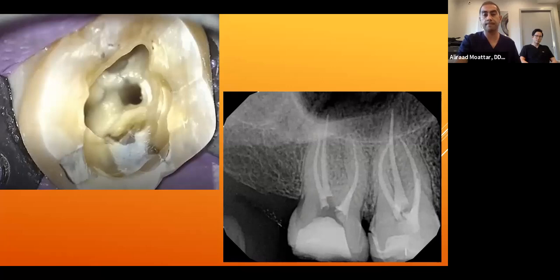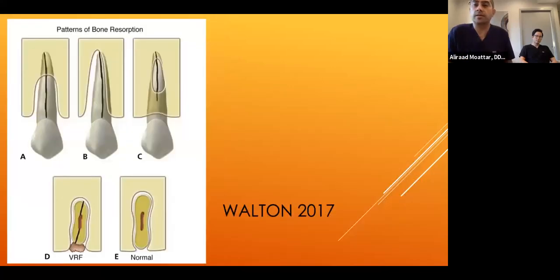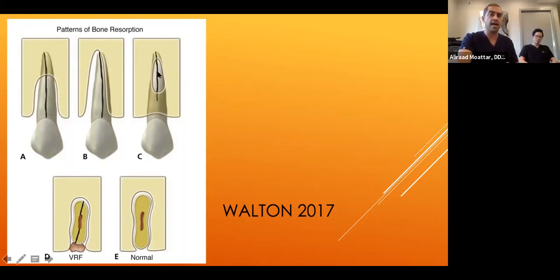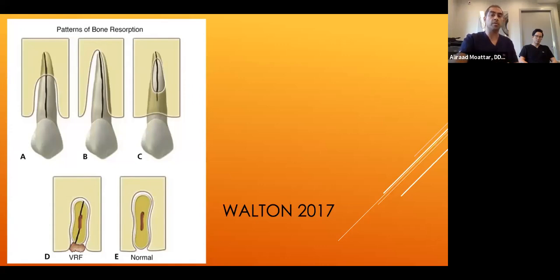Now discussing root fractures, referencing Walton 2017. In root fractures, we look for patterns of bone loss visible even on 2D X-rays: dehiscence in the middle of the root. Root fractures usually start at the middle or apical part of the root and extend coronally, oriented buccolingually.